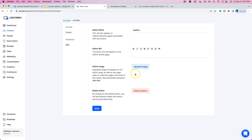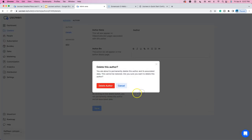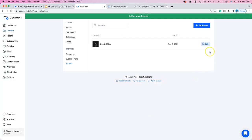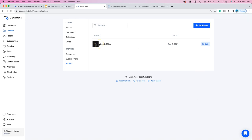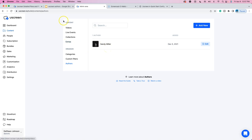You just go to Add New, and there's some simple information: author name, bio, upload image, and then save. I'm just going to delete this author because we're not creating anybody right now, but it's very simple to actually create one. So in this simplicity, what does this all mean? There's nothing complicated about this.